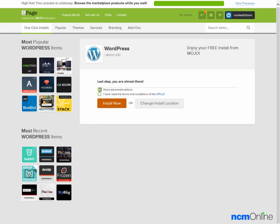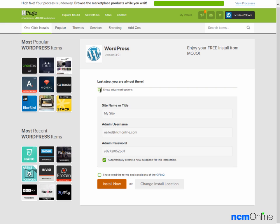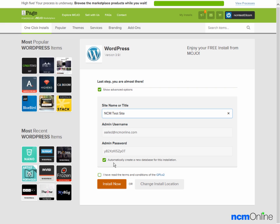We would like to see the advanced options, so we'll check that box. We'll call our website NCM test site. The email address is fine and we'll use the default password they've entered for us. We'll leave the check mark to automatically create a new database for this installation, then check off agreeing to the terms and conditions, and click install now.